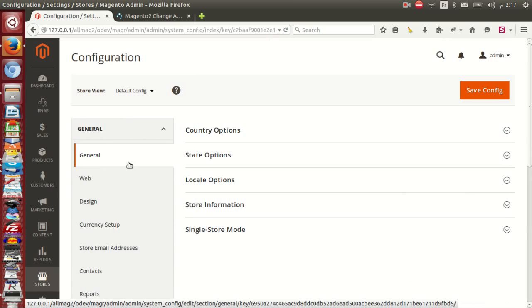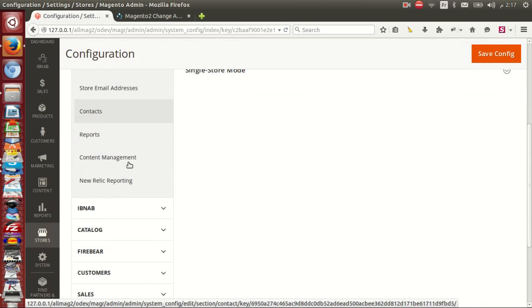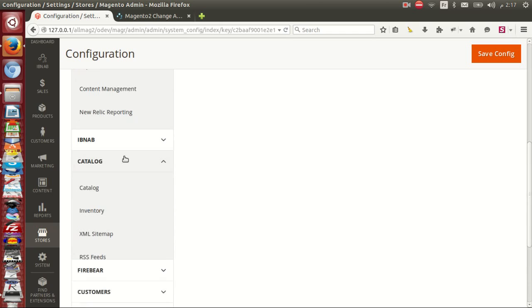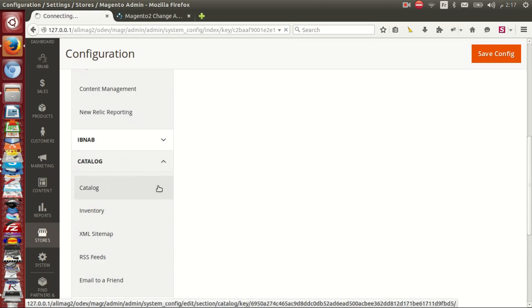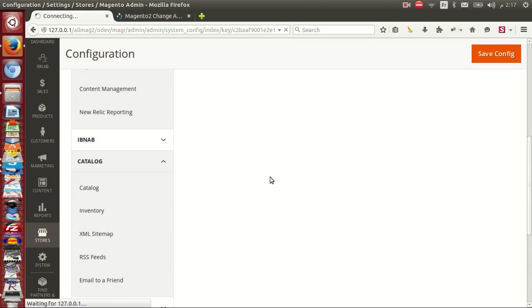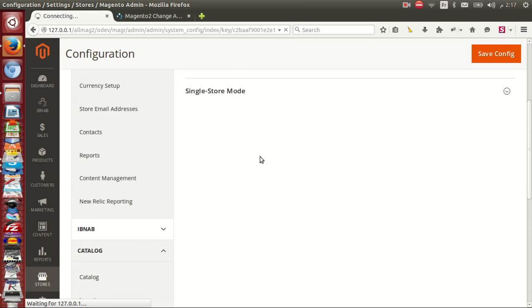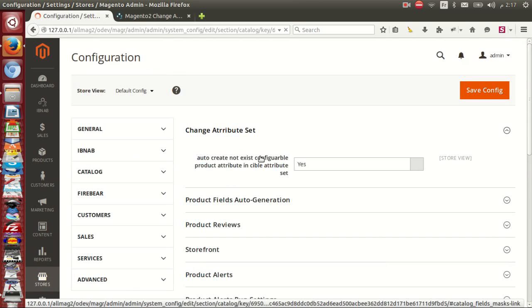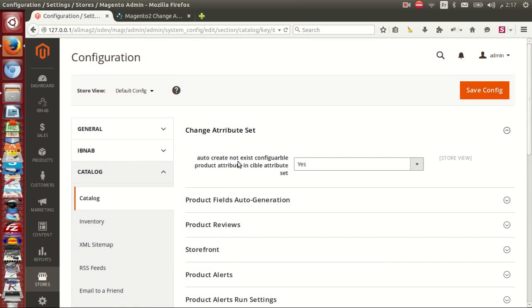Go to section catalog and click catalog. From there you can create or disable creation of attributes inside configurable products.